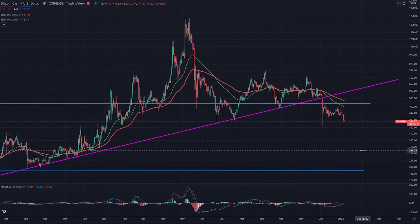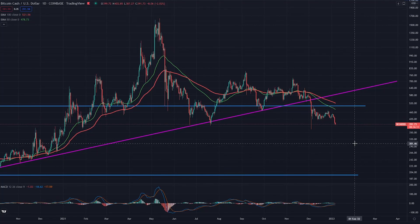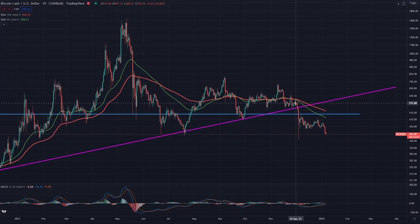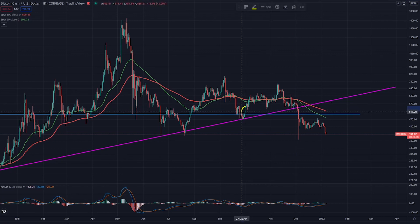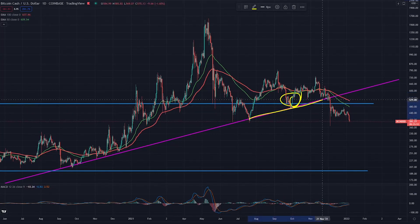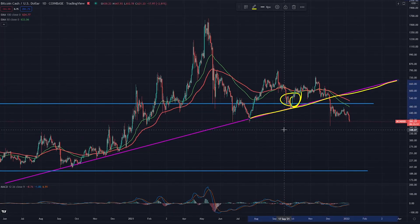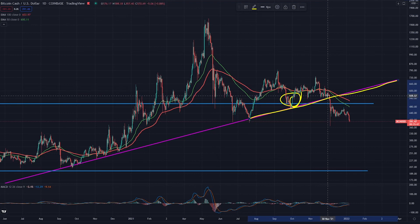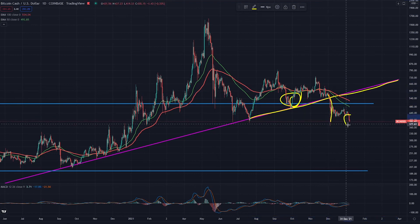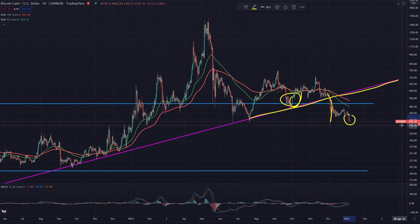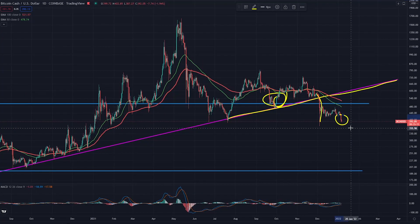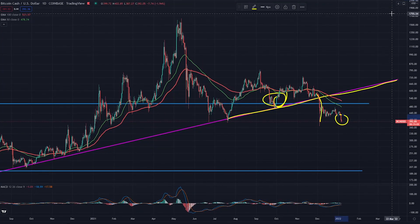Jumping right into the price charts — since the last video, which was somewhere near the end of September, the price kept some momentum above this uptrending support line. However, recently towards the end of 2021, it broke that support quite violently, and now the price is all the way down just under $400 US dollars.